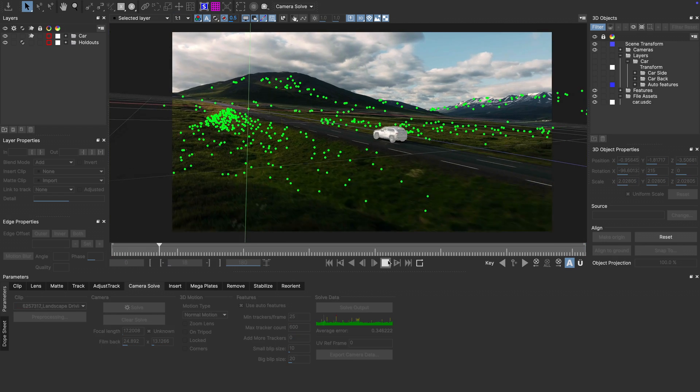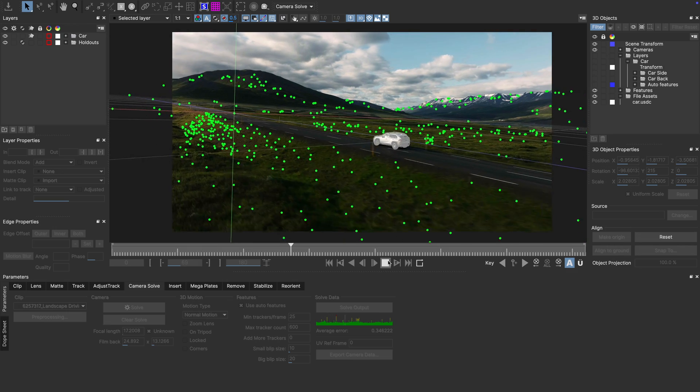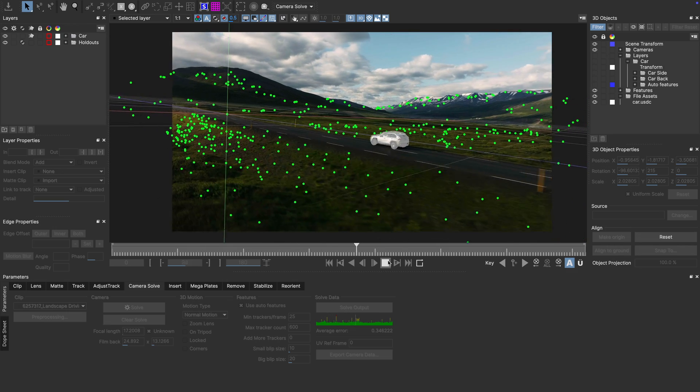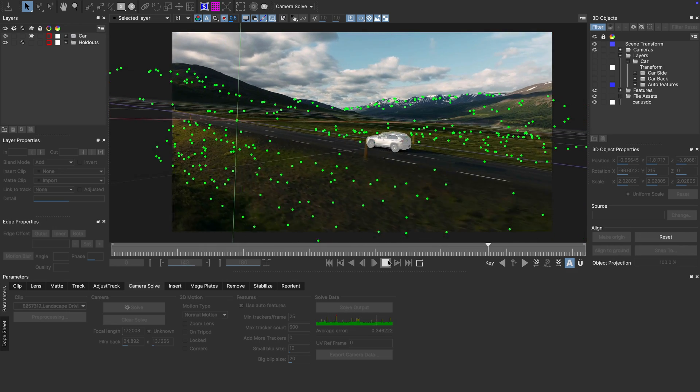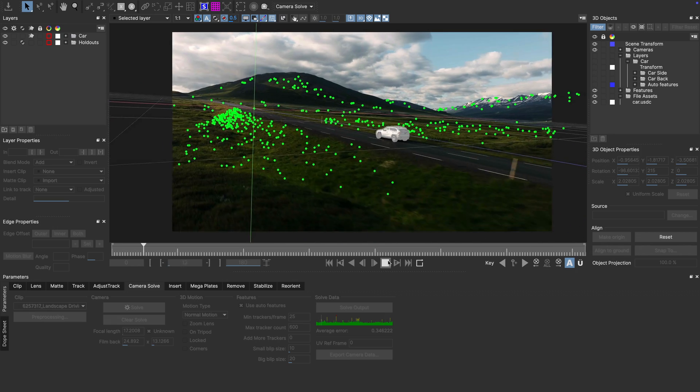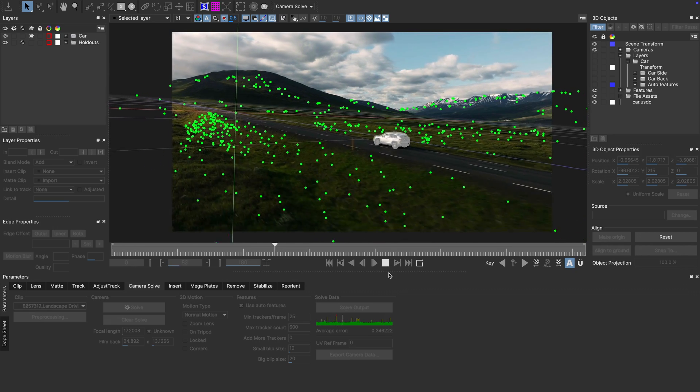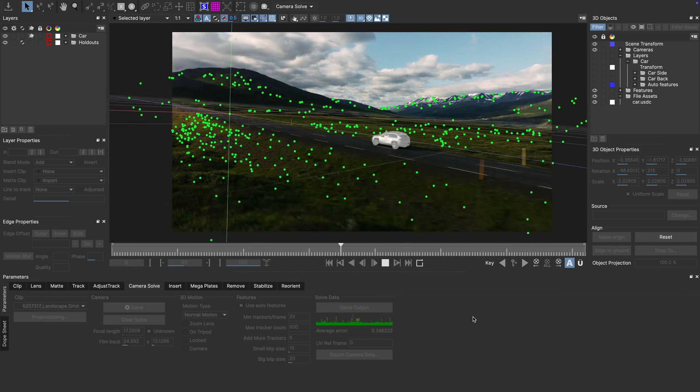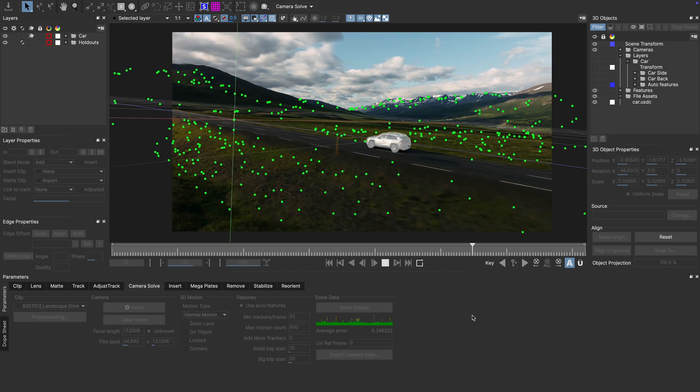With the Geo in place, it is now much easier to see if our track holds up. Would our solve be inaccurate, we would see jumps or slides in the Geo's alignment. While looking at this is great, working with the Geo is much more fun.